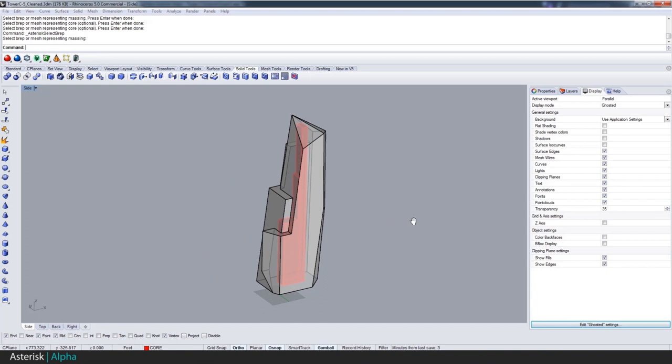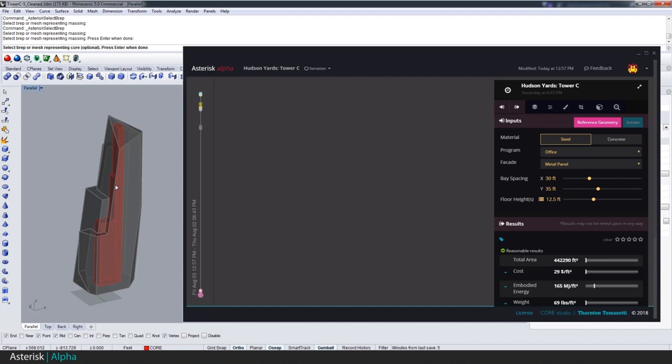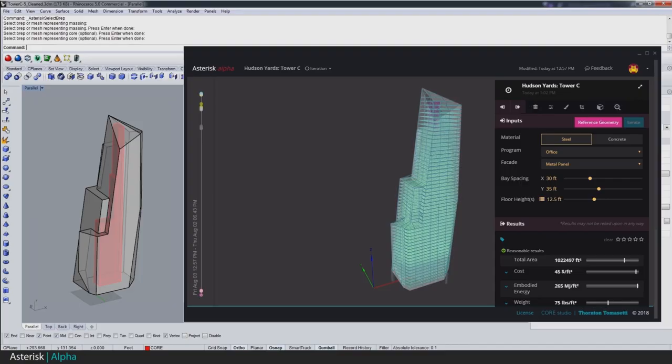Asterisk takes in a massing, optionally a core, through the Rhino interface. And along with bay size, program, and facade, it returns a structural design complete with early metrics.